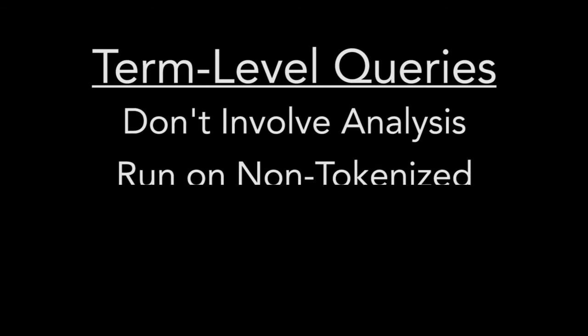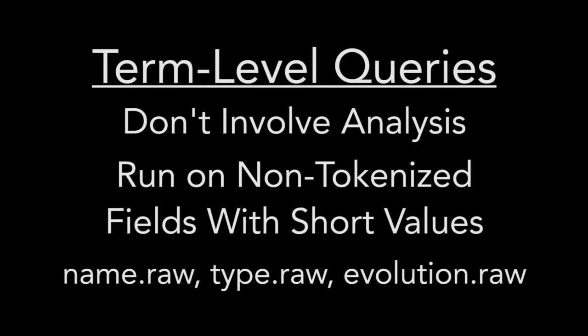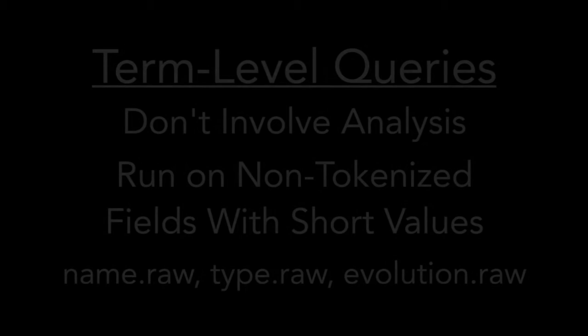We consider a query term level when it does not involve analysis in any way. They are usually run on non-tokenized fields that have shorter one or two word values, such as our name.raw, type.raw, and evolution.raw fields in our dataset.